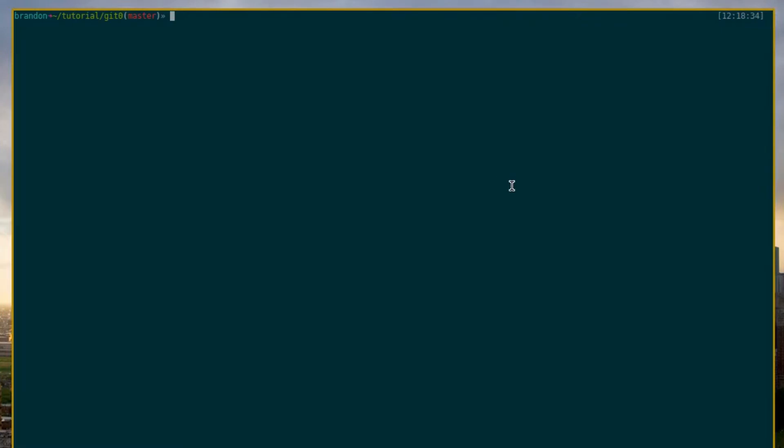Hey guys, Brando in Productions here, and welcome to my third Git tutorial. This is actually the last Git tutorial I'm going to record today, since my first, second, and now the third Git tutorial were all actually recorded one after another.